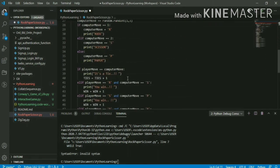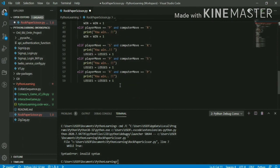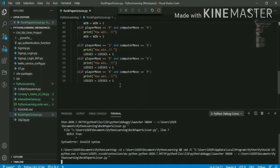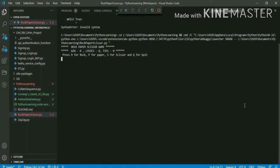Now it's running. Let me maximize this. Here it's showing the welcome statement — that's the first statement in the outer while loop, the parent while loop. It's showing wins, losses, and ties, and now it's asking me for input.